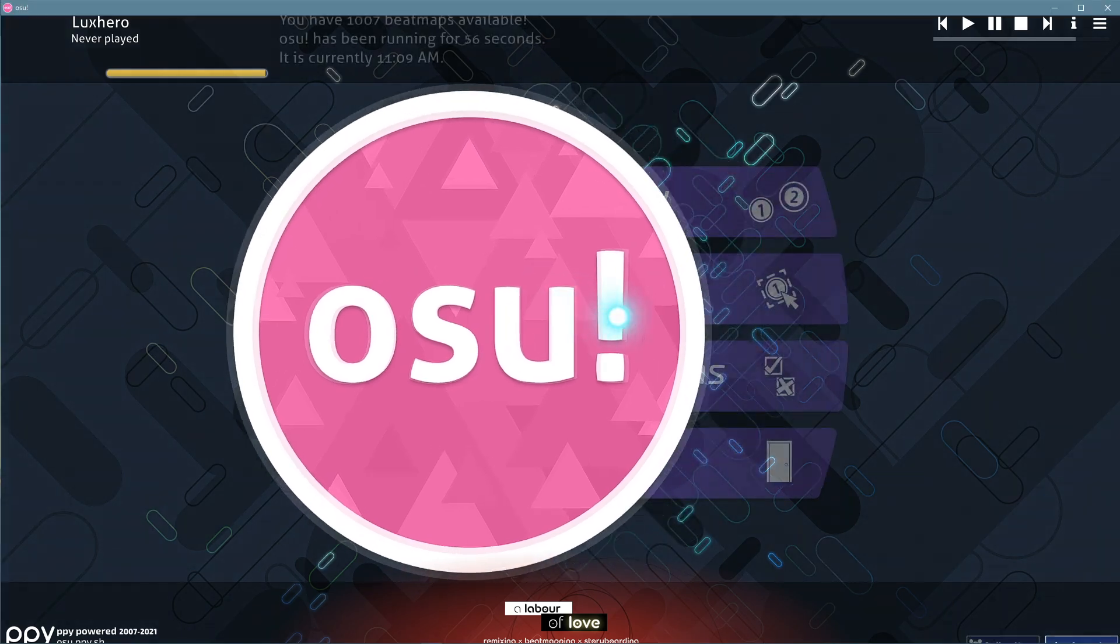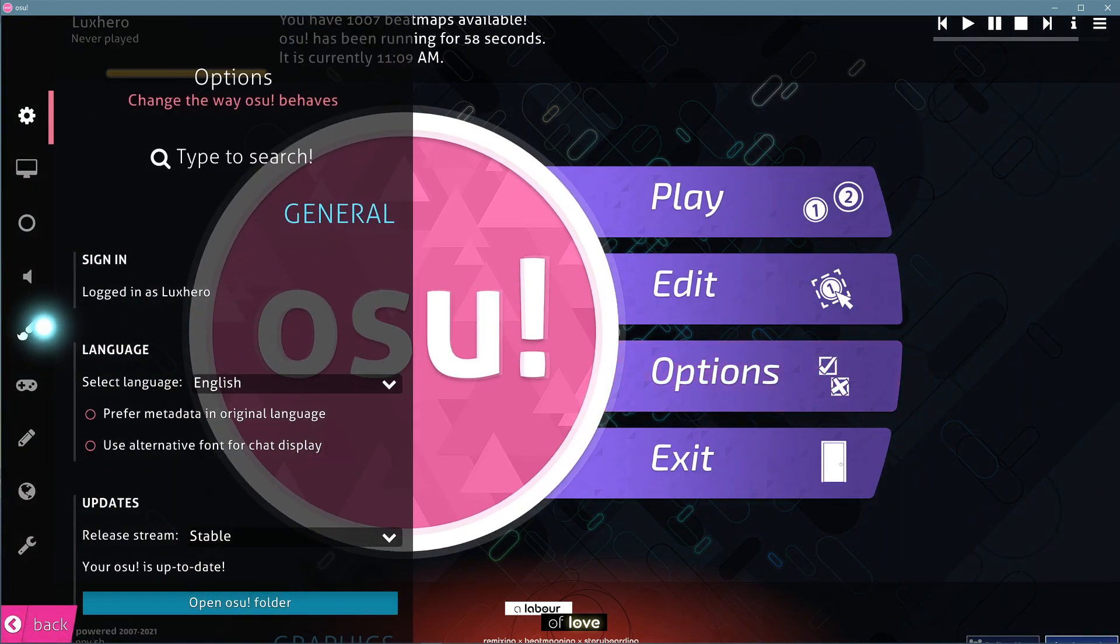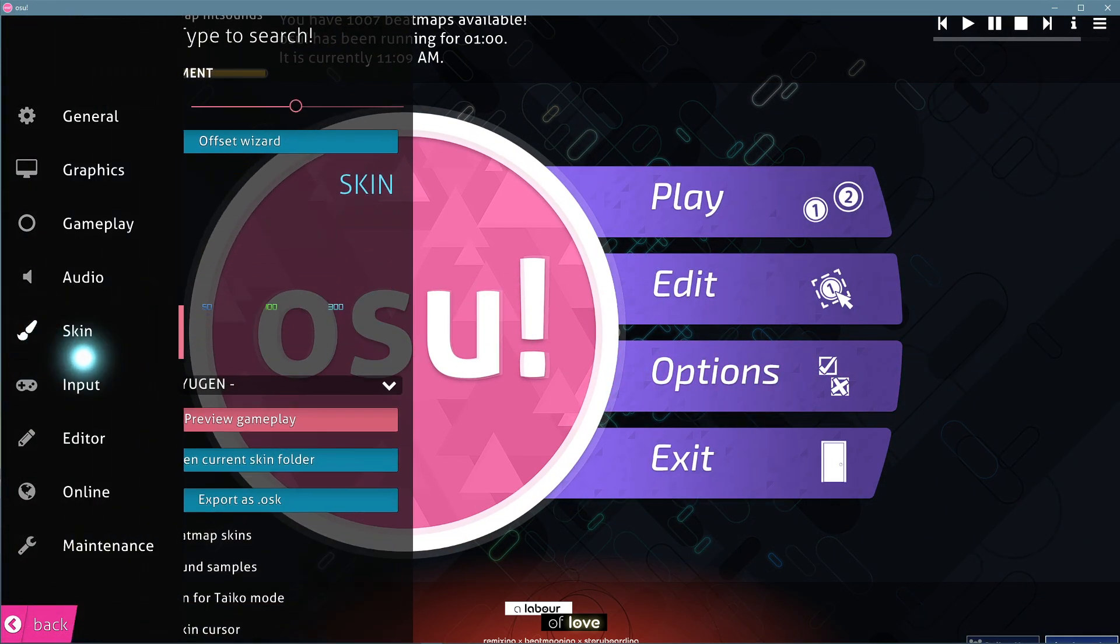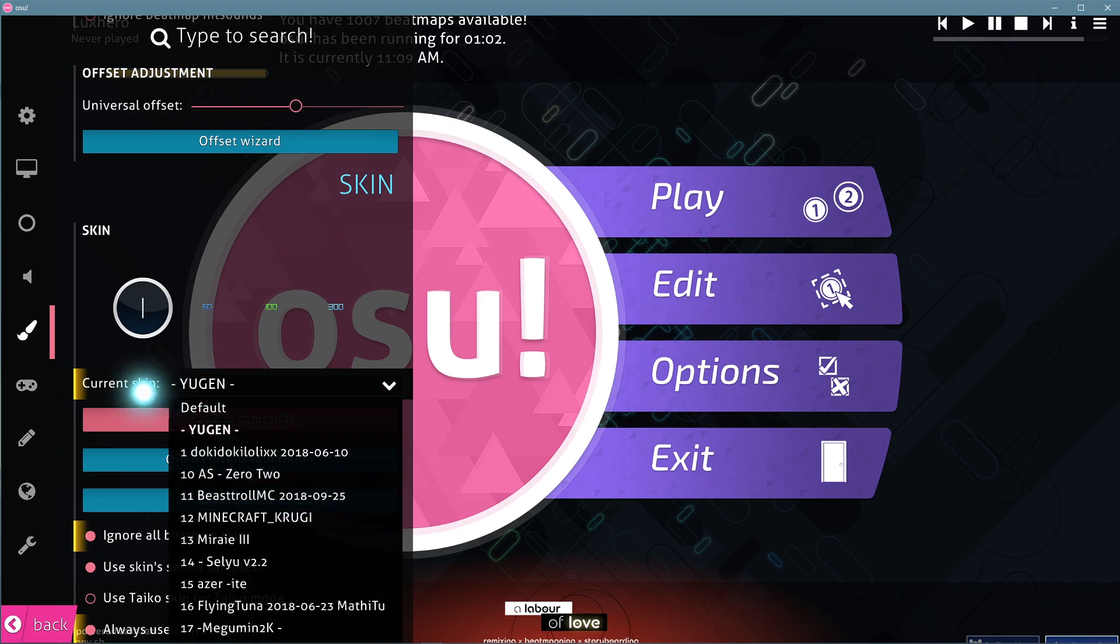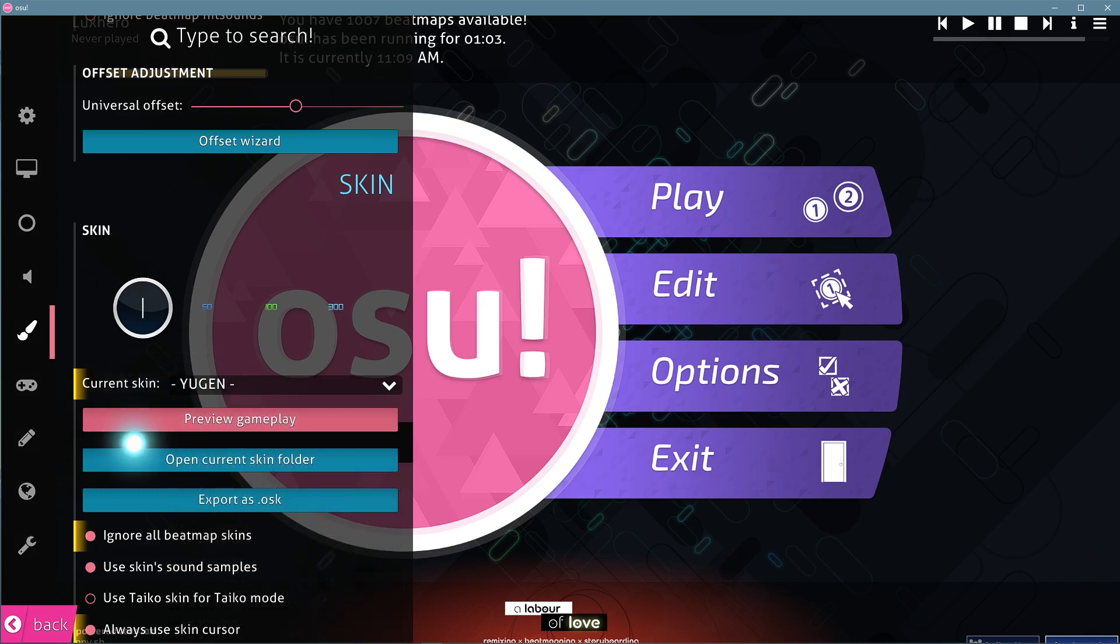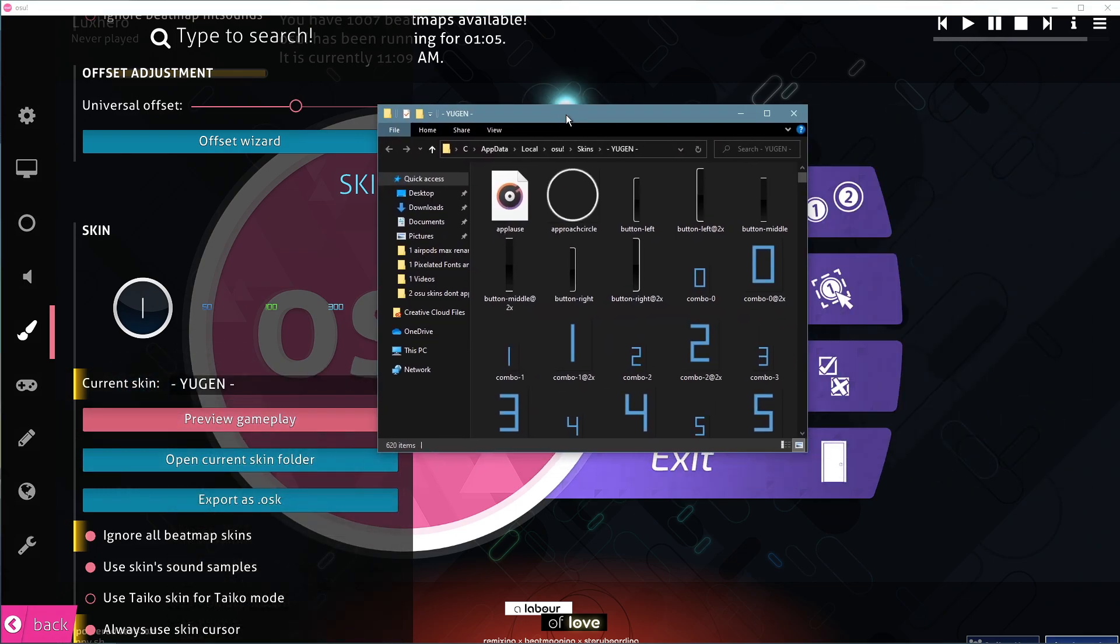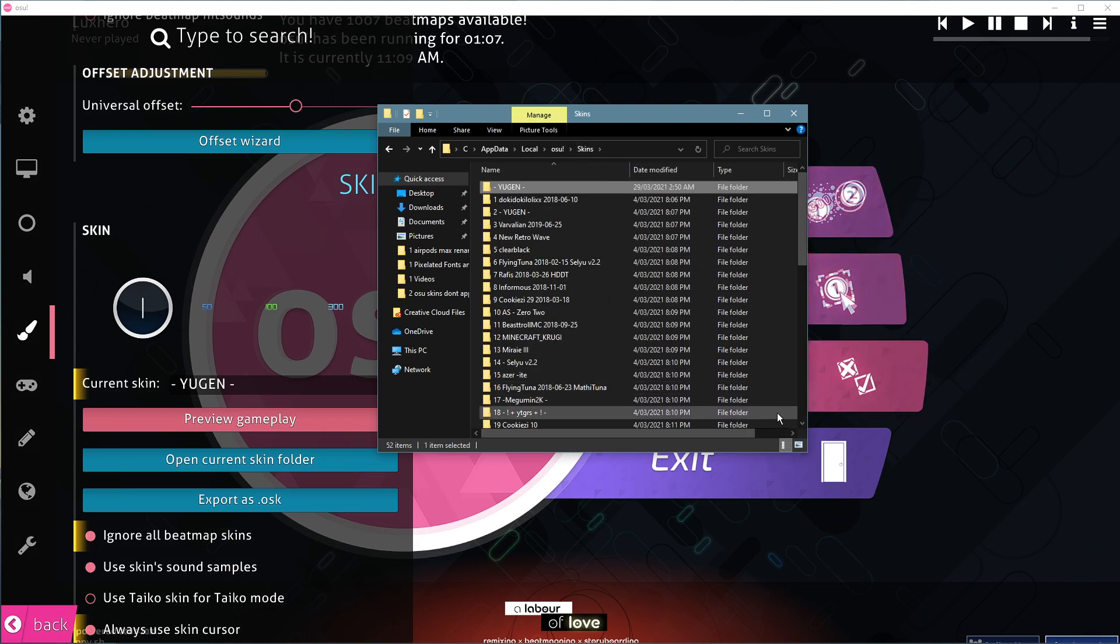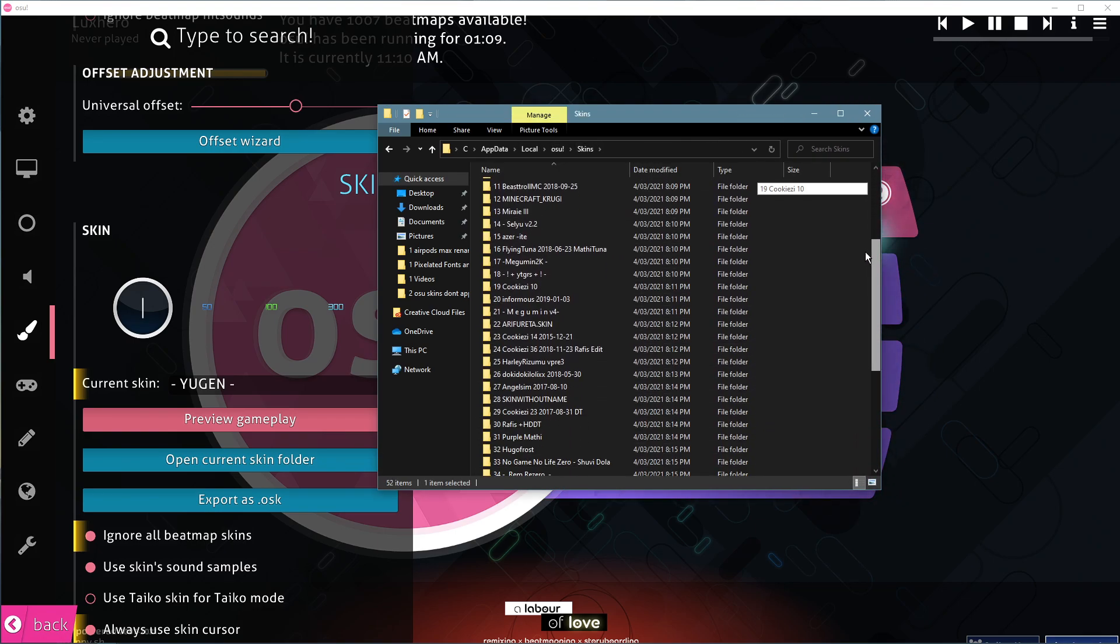In your osu! game settings under skin, you have the option to change the skin and when selecting open current skin folder, you can preview all of your installed osu! skins, in case you're unsure if your skin is properly installed.